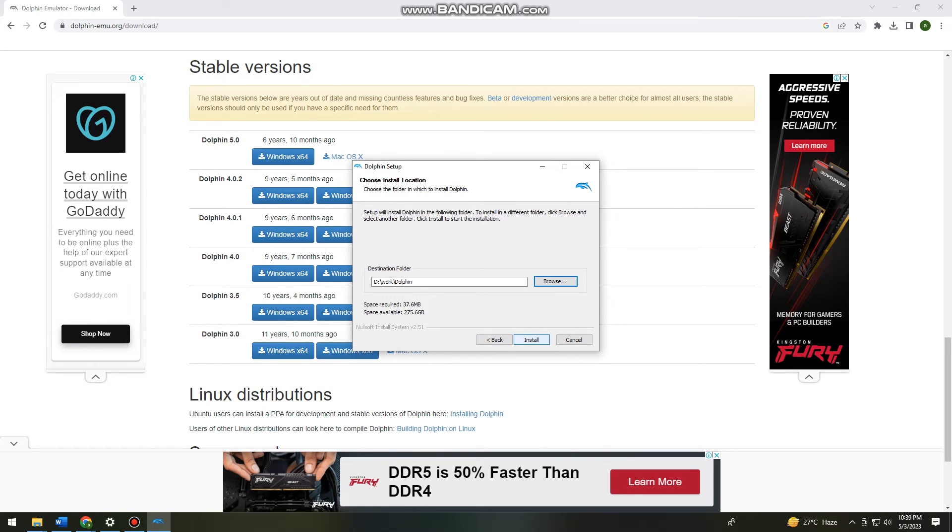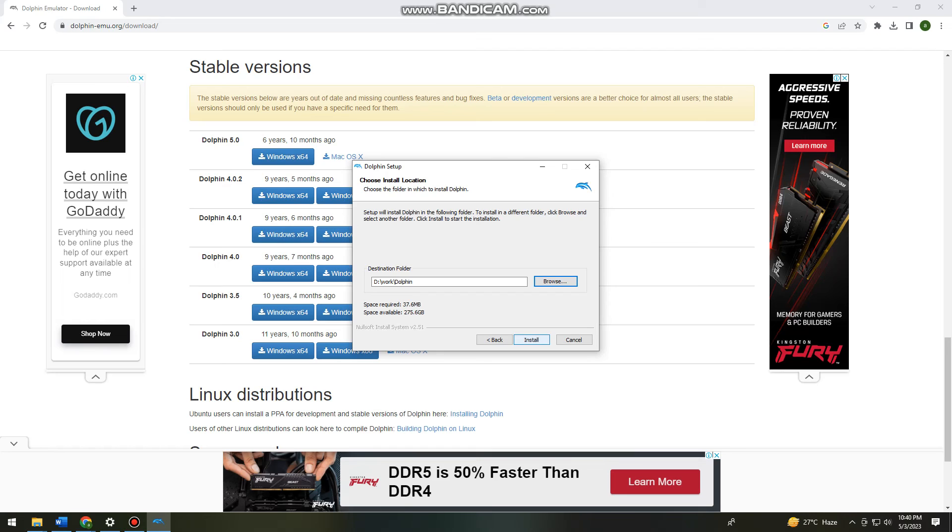Click Install. Once you've clicked Install, the Dolphin emulator will be installed on your device.